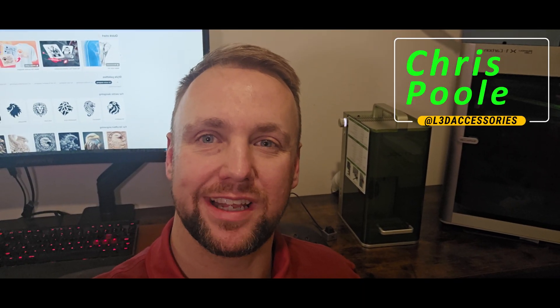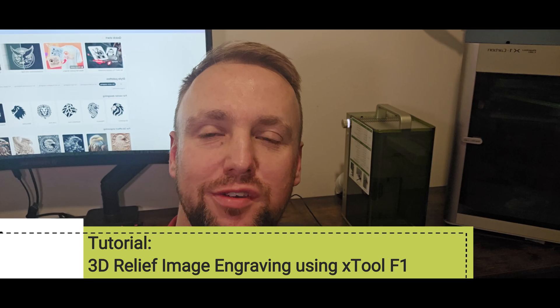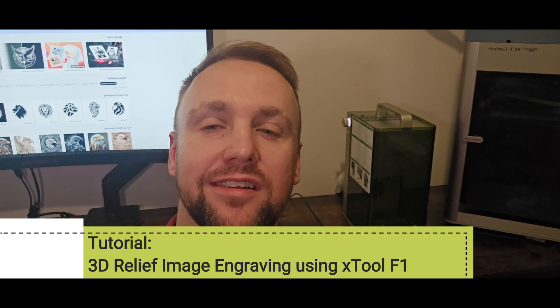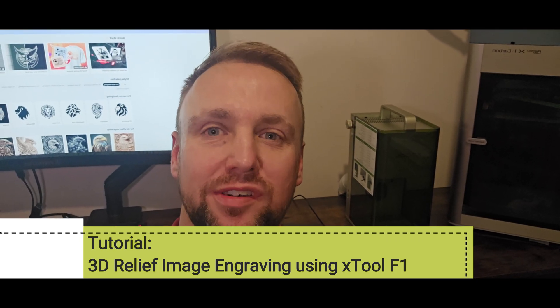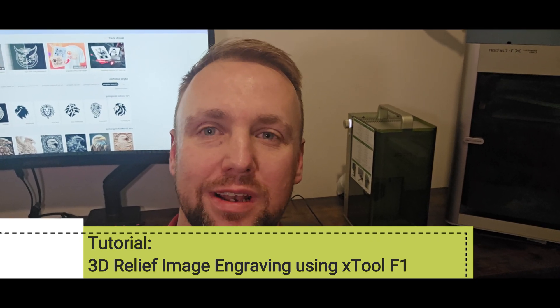Hi everyone, it's Chris Paul here from L3D Accessories. XTool have asked me to produce a tutorial today to show you how to produce stunning low relief images using the XTool F1.